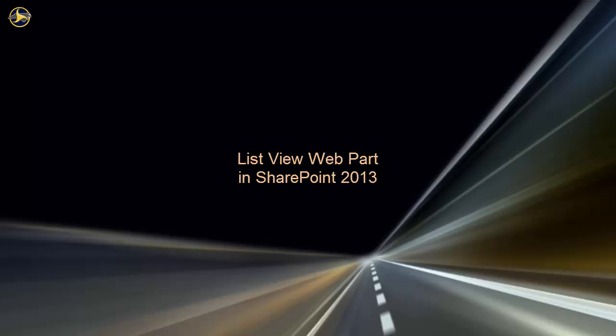Welcome to this video on how to use the ListView web part in SharePoint 2013. The ListView web part does exactly what it says. It displays a list view or a library view on a web page.